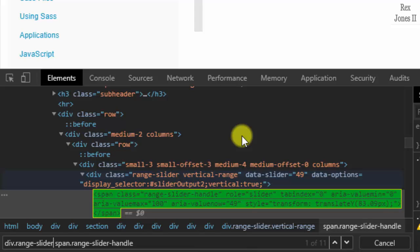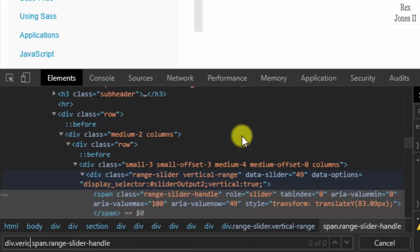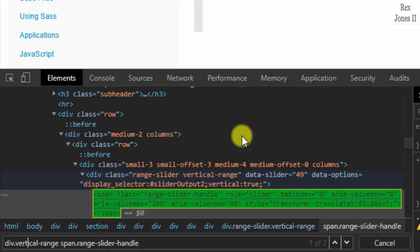How about the other value for class? Change range-slider to vertical-range. That's better — it returns two results.